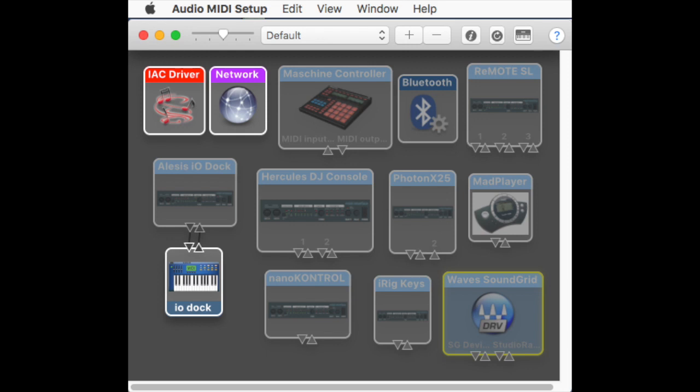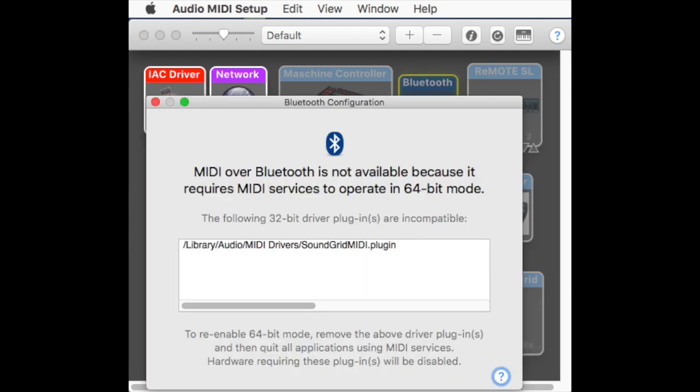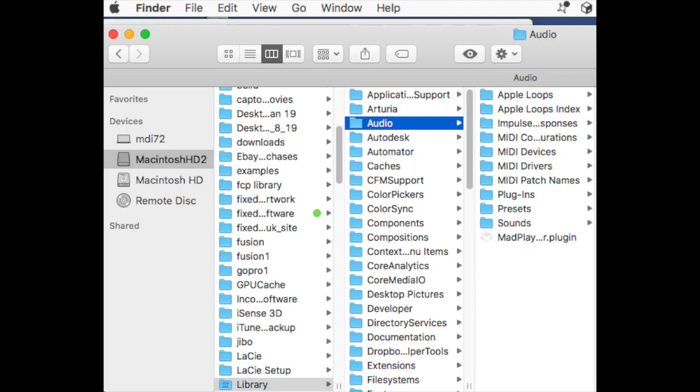To solve this problem, we need to find the folder that contains the Waves plugin and delete it. To do that, double-click on your desktop hard disk icon which will open a Finder window, and click on the disk in the favorites at the side under Devices.